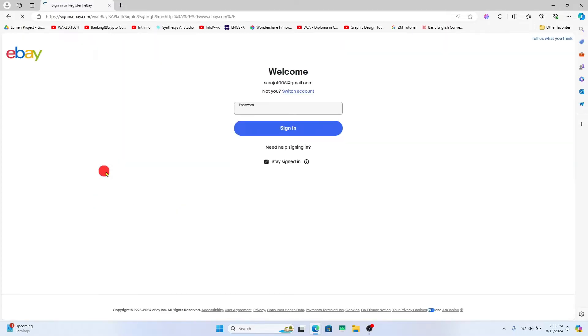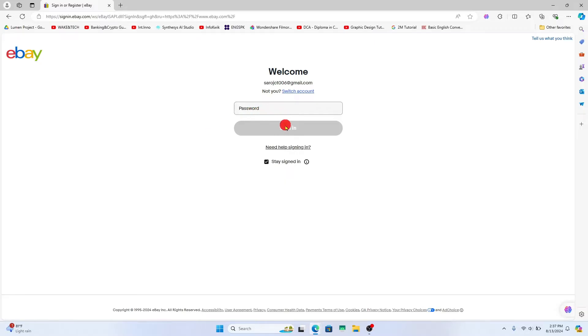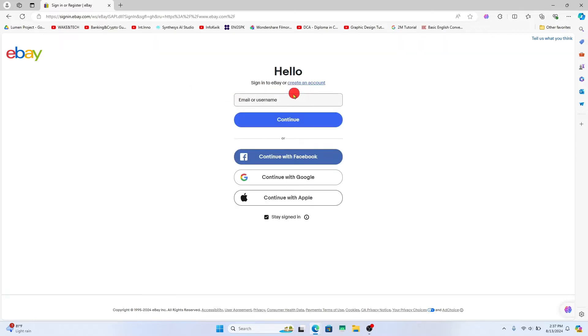Go ahead and click on it. If you have previously logged into eBay, you will directly be asked to enter your password. You can enter your password and click on the sign in button, or if this is not the account that you wish to log into, you can click on the switch account button.